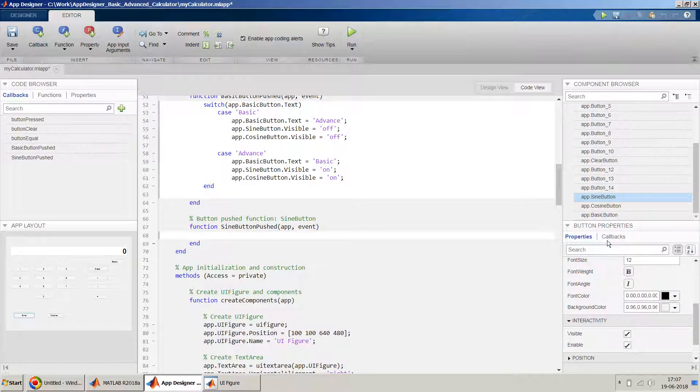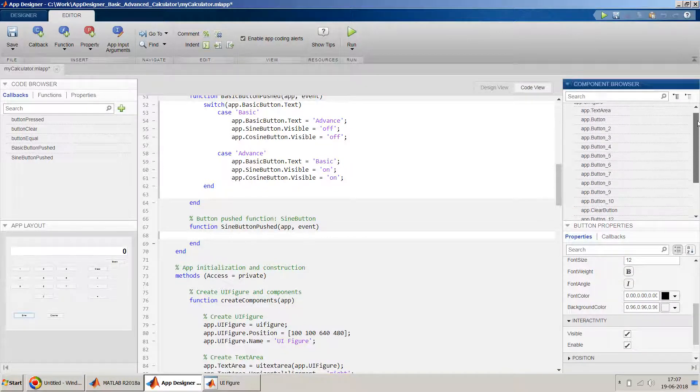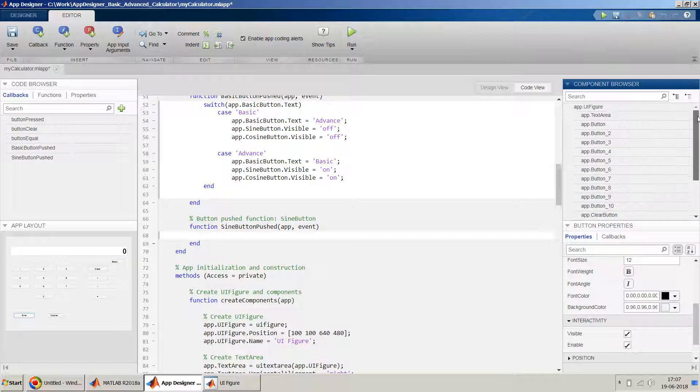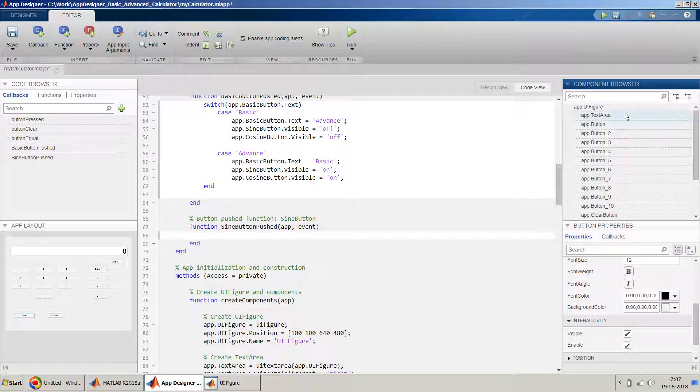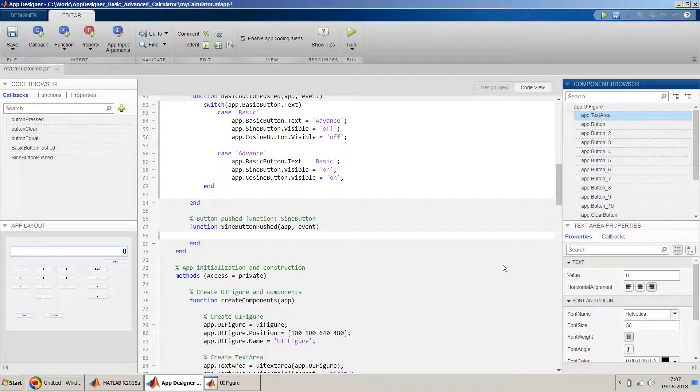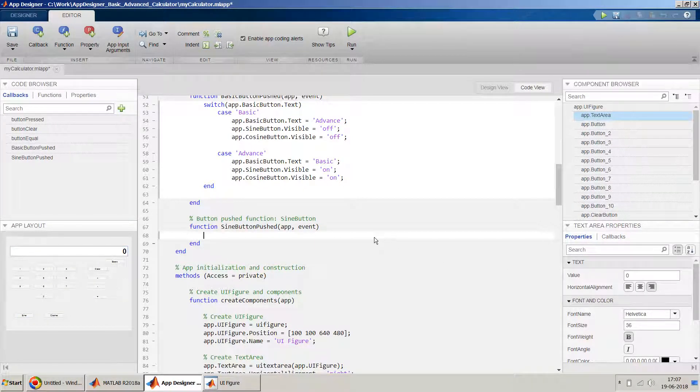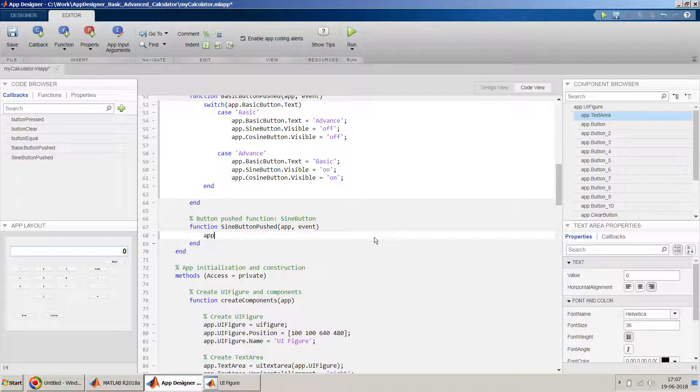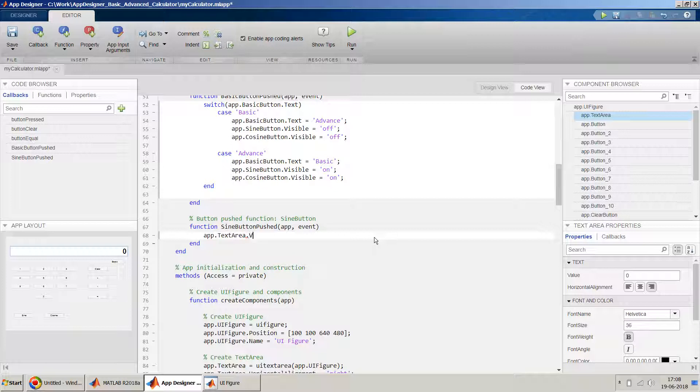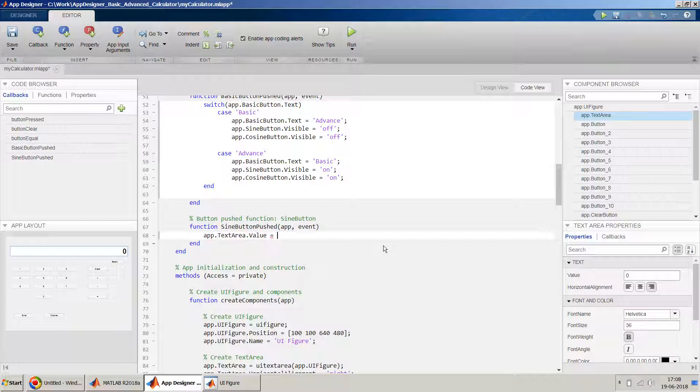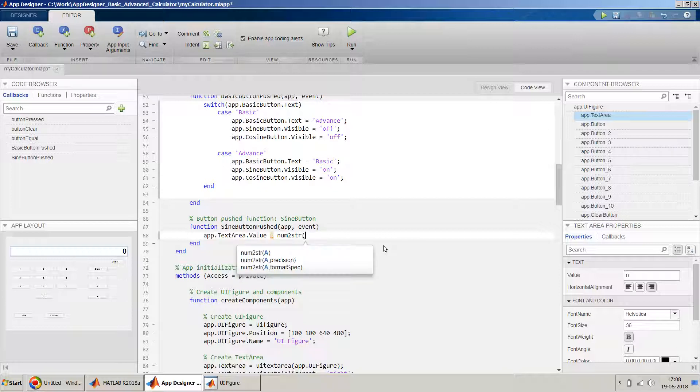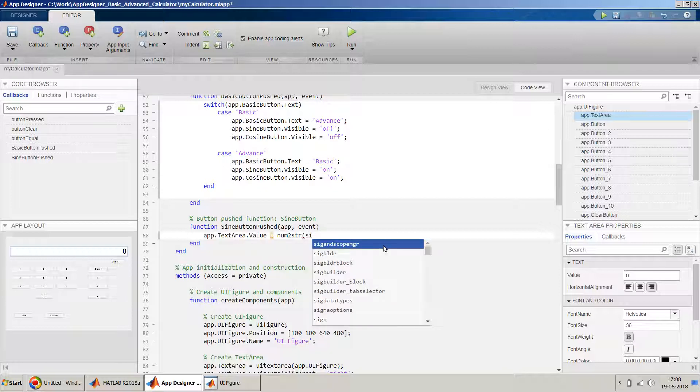So in sign button, what we'll do is whatever the value which is being displayed in the text area, we'll just convert that into the sign. We'll use the sign operation. So we need to add dot text area and value. So what we'll do is app.text area.value and we will assign it a value. But please note, in this value we need a text format, and sign will by default give a string. So we have to use a string, a number to string conversion function.